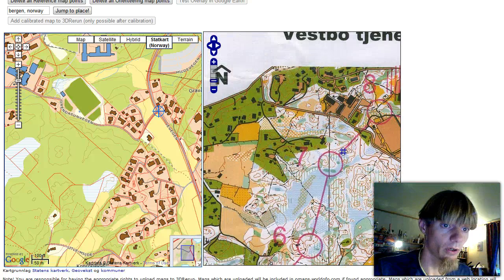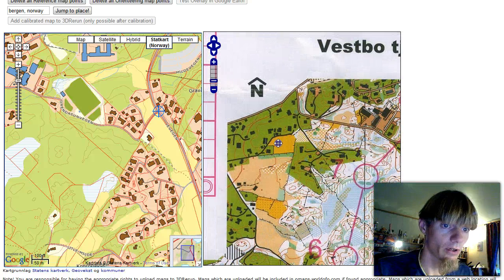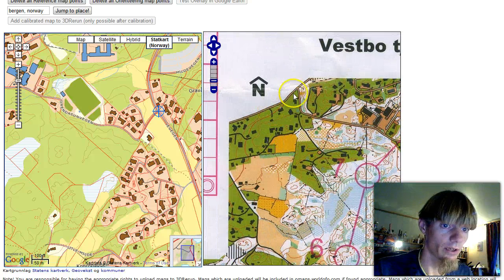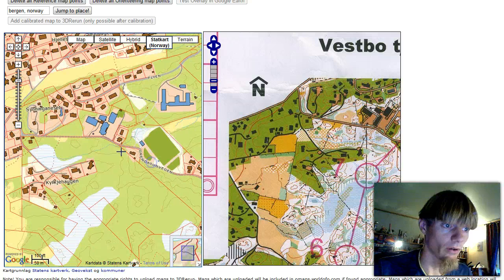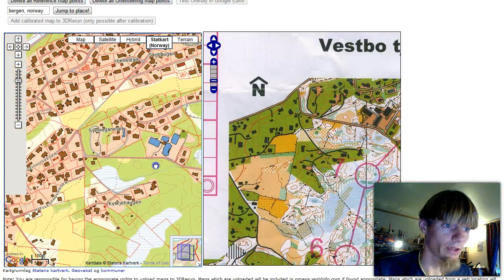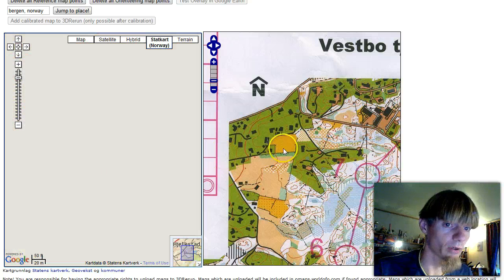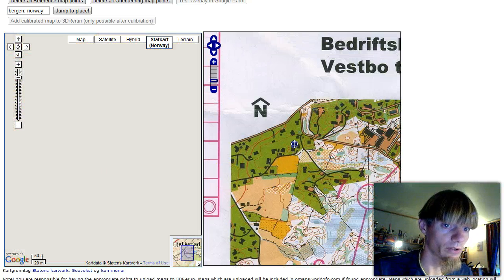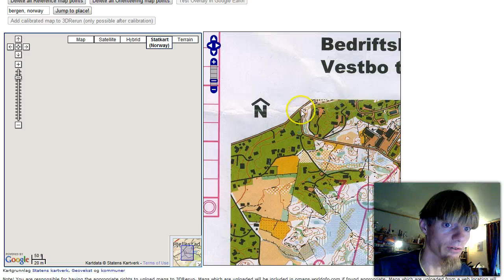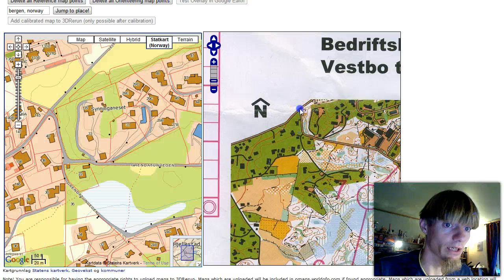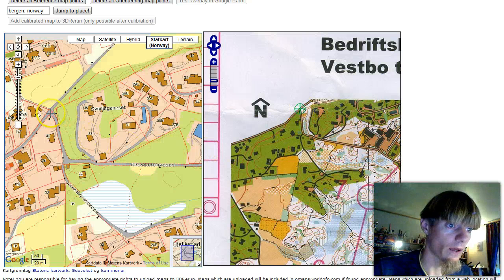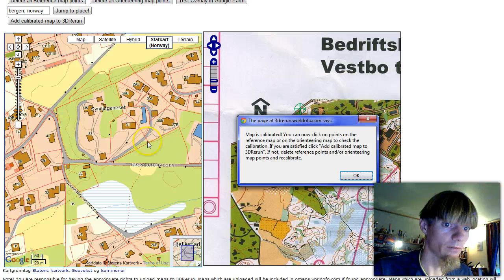And a third point. I think this one should be good, although I would have had it even further away if possible, but it should be good enough. So here and here. Now the map is calibrated.